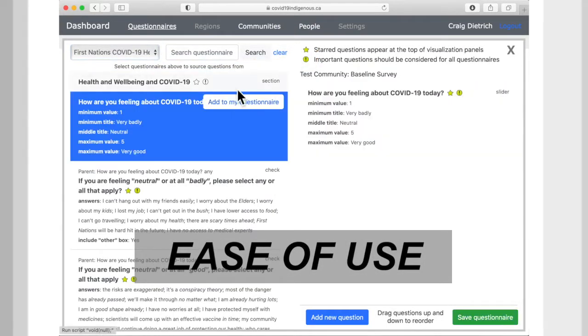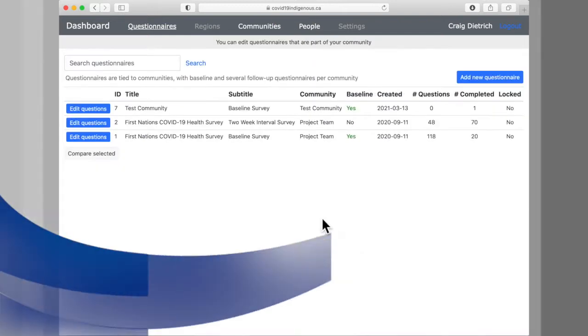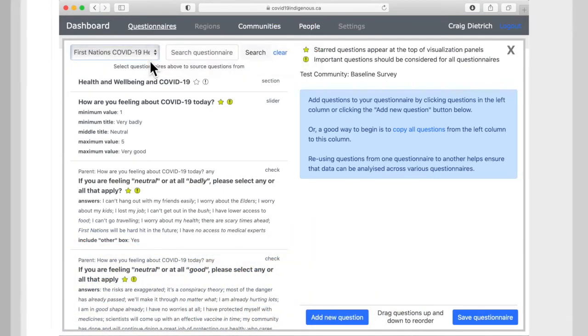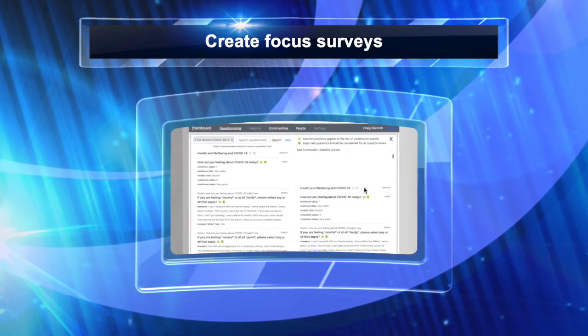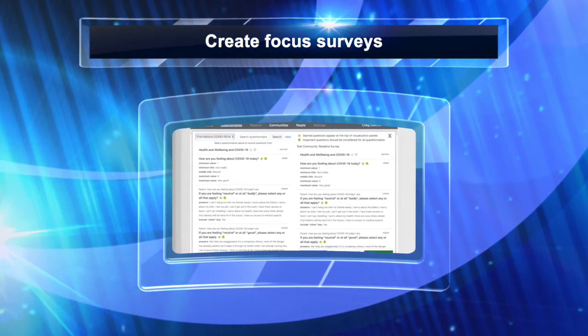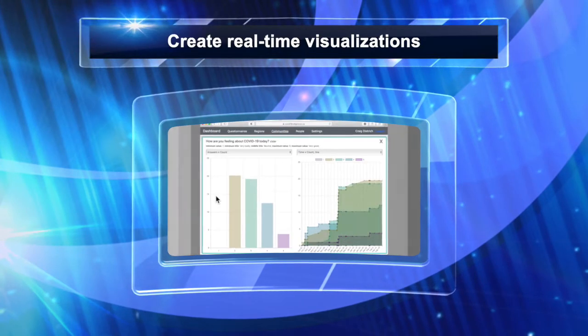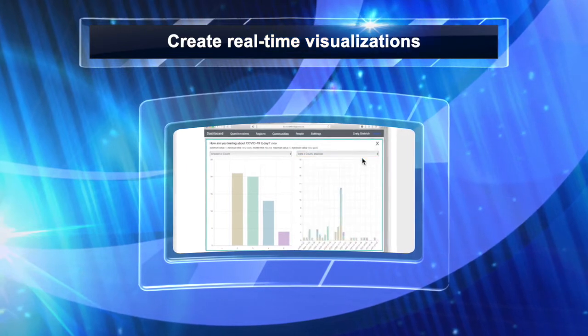There are three main functions of the dashboard. The first function is to allow health directors to very easily create focused surveys that allow them to ask questions that are important in their communities. The second function of the dashboard is to create real-time visualizations of that data as it's coming in for health directors. And then the third function of the dashboard is to export that data in a spreadsheet format so that health directors can use it as they see fit.